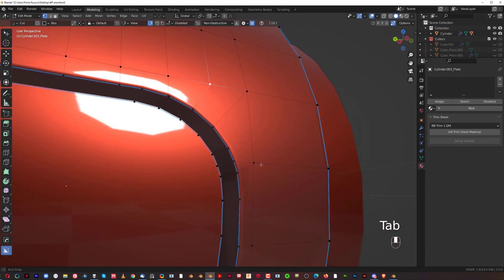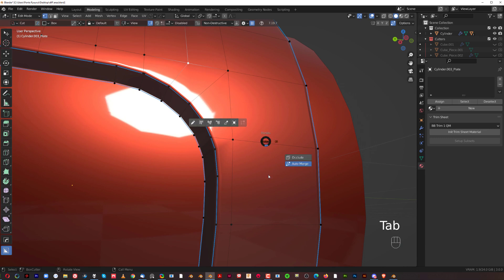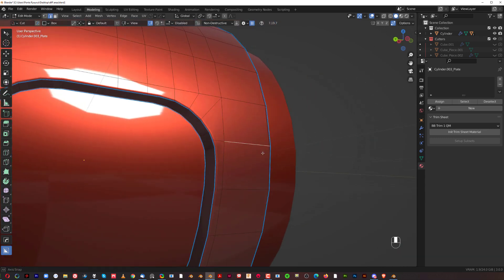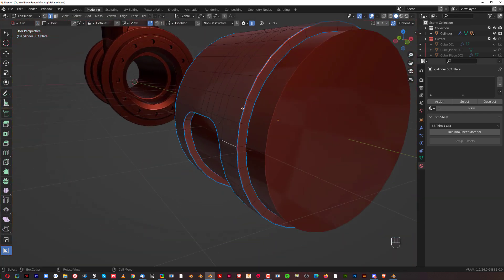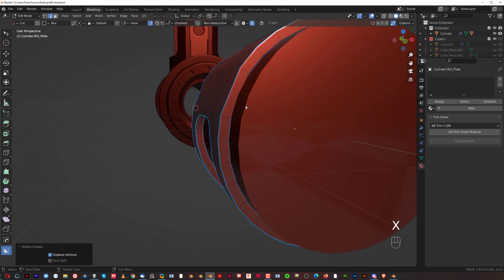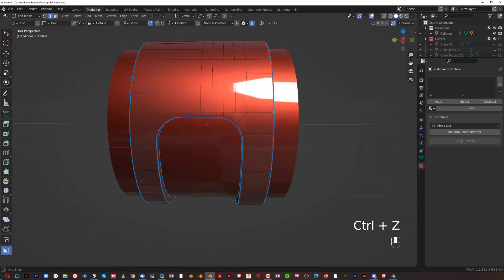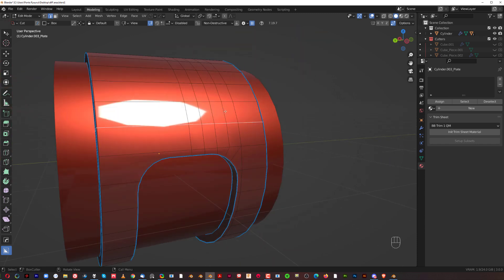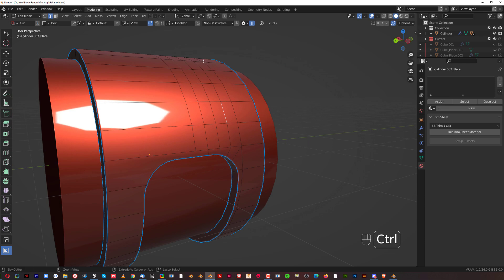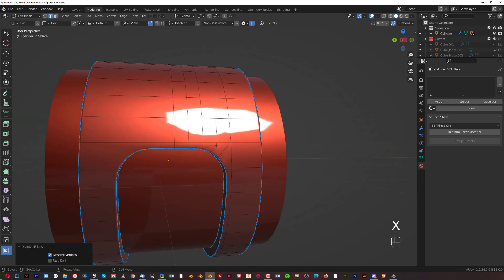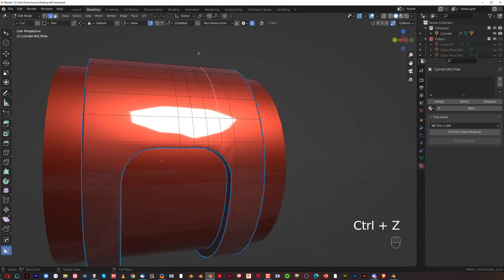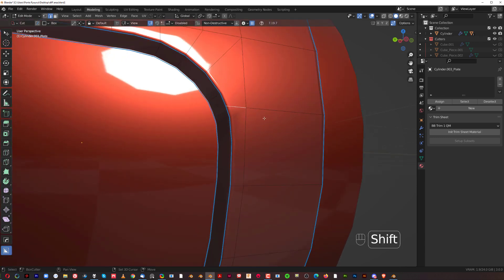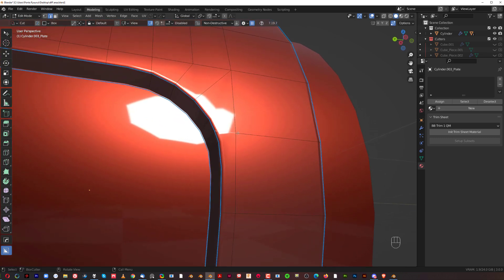Another thing: you do not move supporting edges or loops. This loop supports the curvature of the cylinder because it goes around it. If I remove one of these edges, you'll see the shading shifts to flatter — that edge supports the curvature. These other edges do absolutely nothing; I can remove them and nothing changes because they don't contribute to the curvature. So I don't want to move or remove a supporting edge.